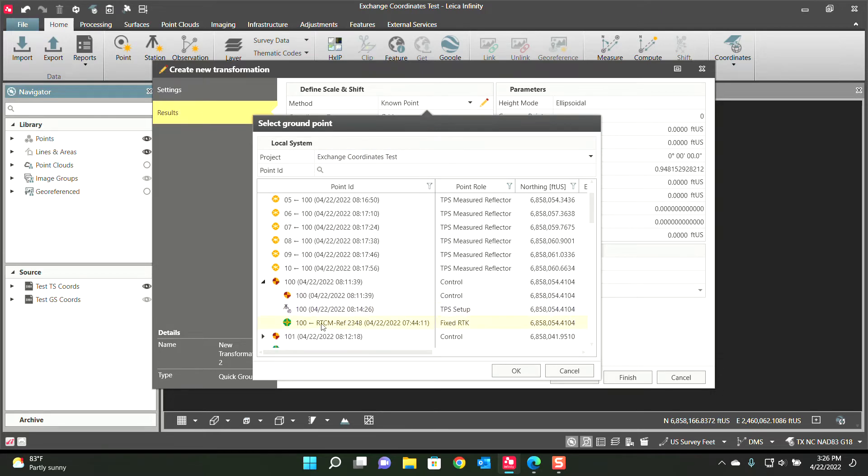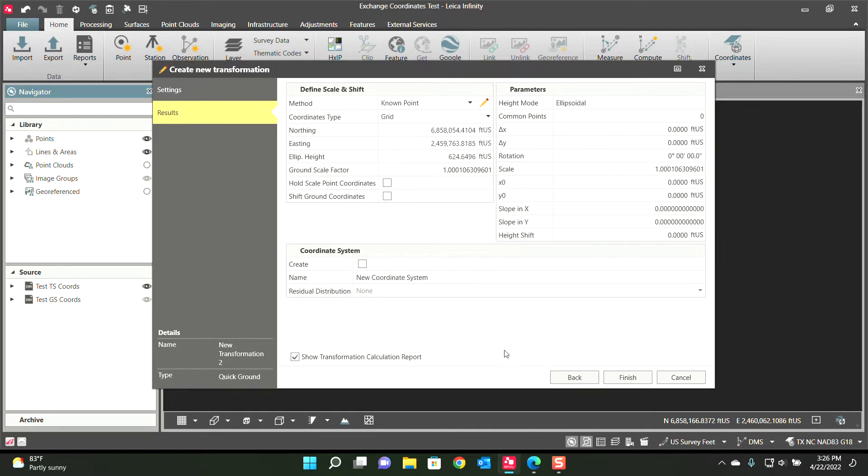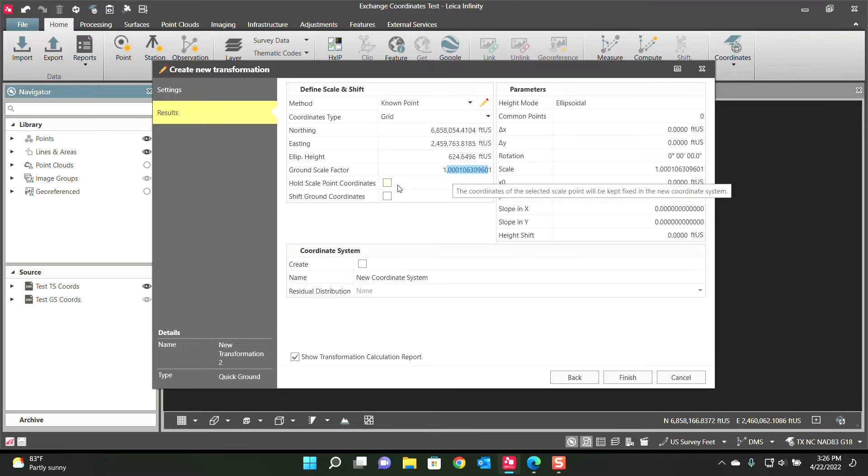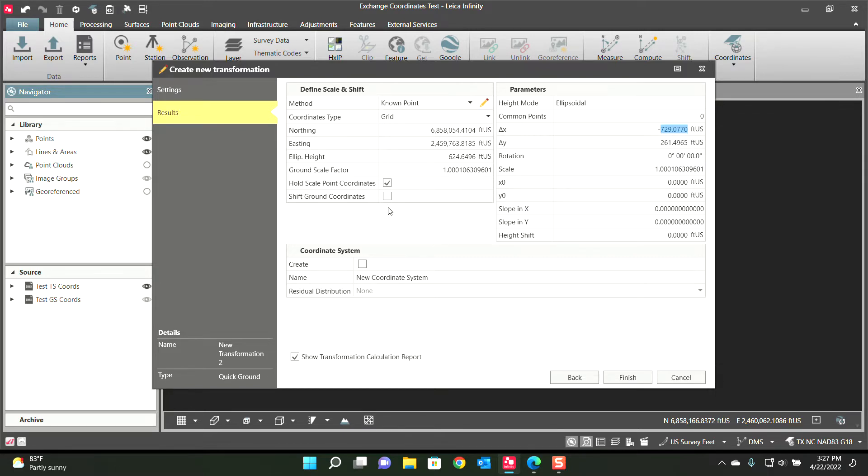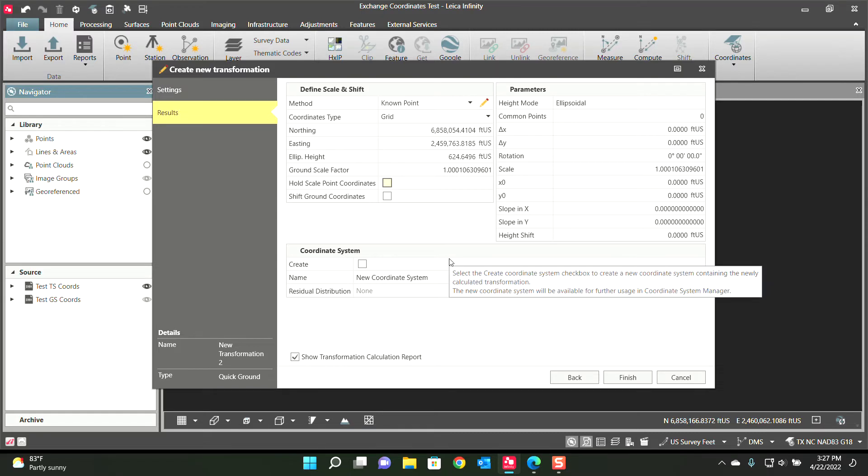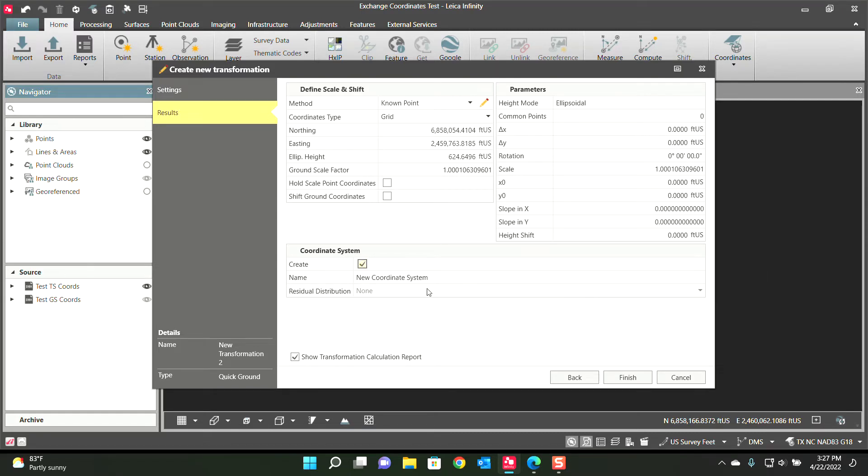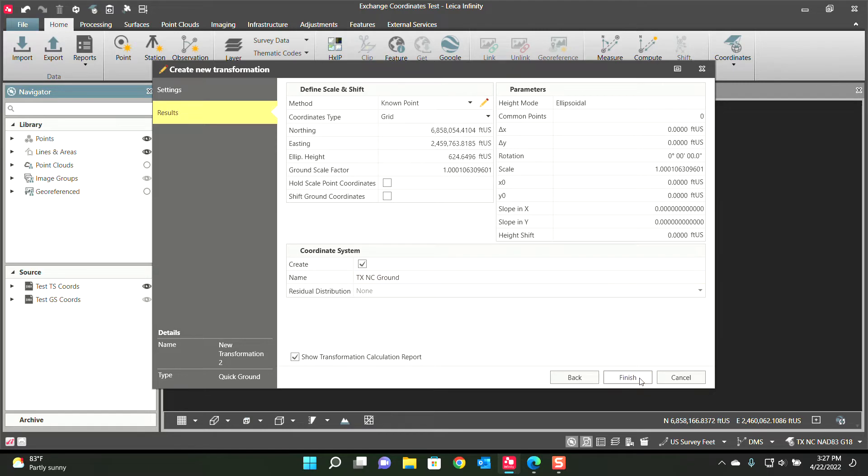I'll do from a known point and I will select, I know point number 100 was roughly the center of my project. So it'll take that coordinate, it'll derive the ground scale factor. If you wanted to know how much that multiplication is, just hit here. So if you take that scale factor, multiply it, you should get about a coordinate that's 729 feet more. Turn that off, hit create. Now I will call this TXNC Ground and I will hit finish.